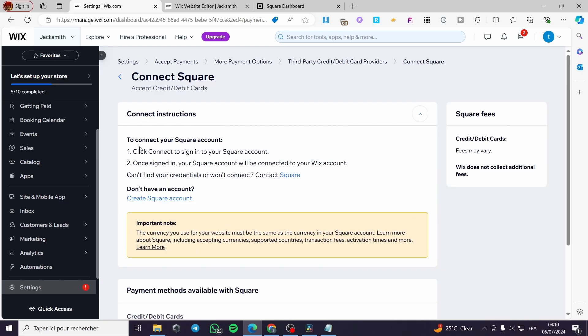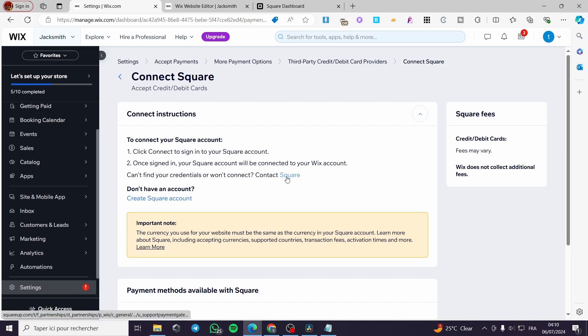Now we have some steps to follow to connect your Square account. Click connect to sign in to your Square account. Once signed in your Square account will be connected to your Wix account. Can't find your credentials or won't connect? Contact Square.